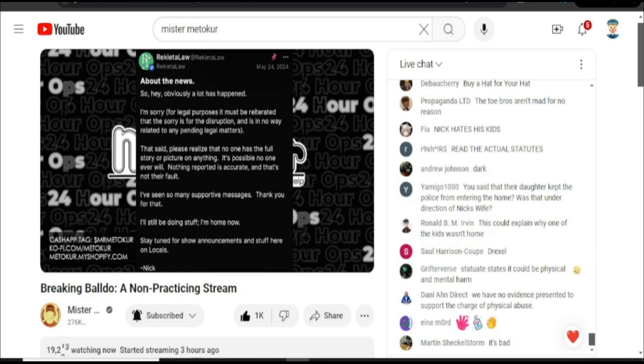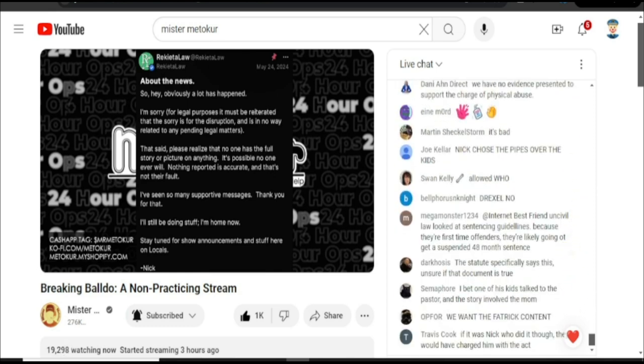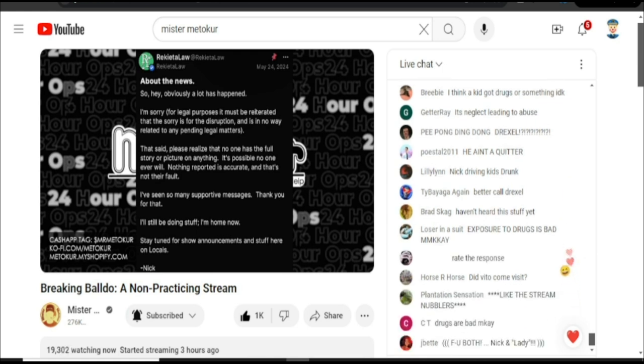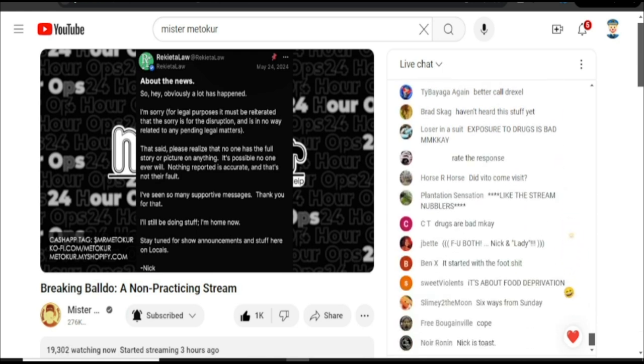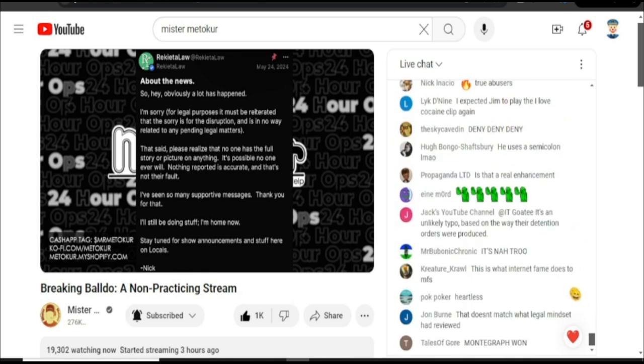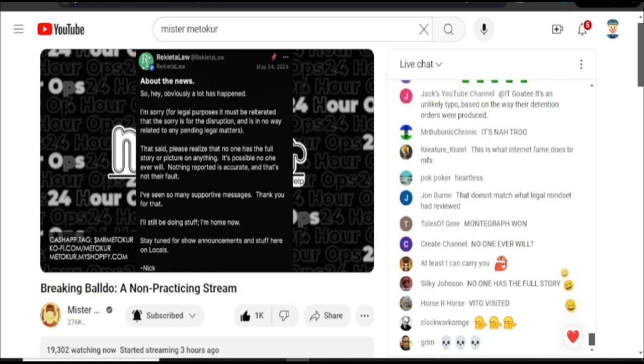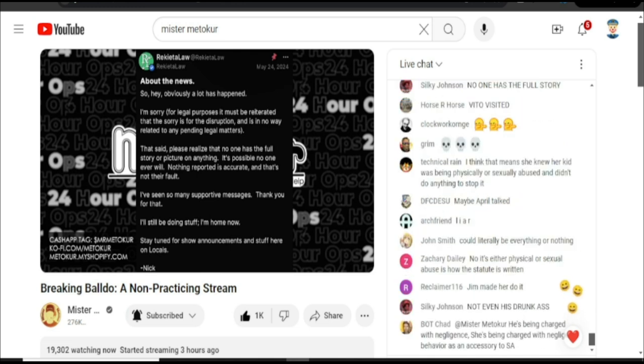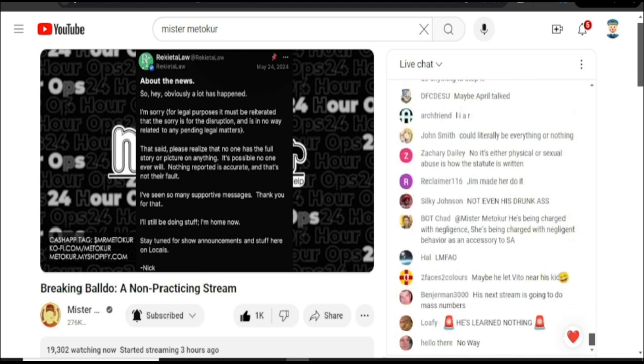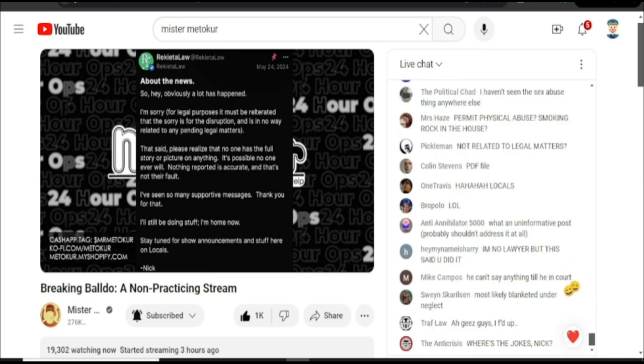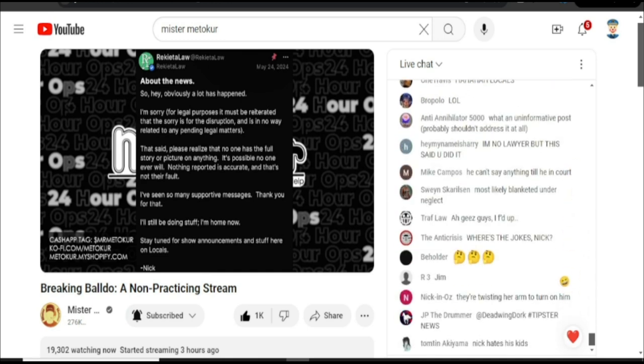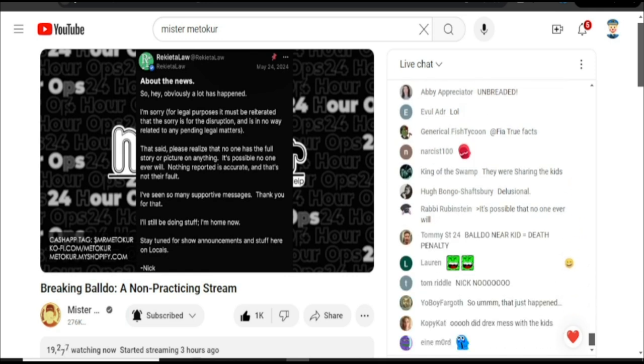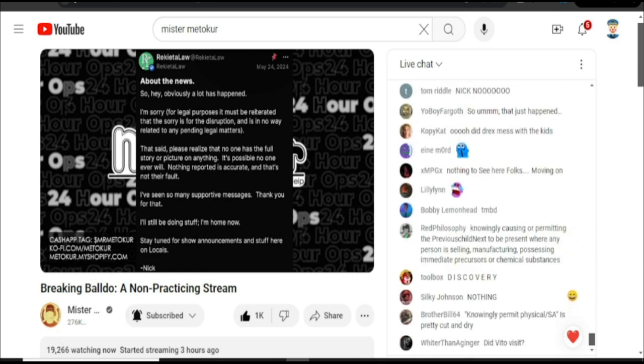About the news. So hey, obviously a lot has happened. I'm sorry for legal purposes and must be reiterated that the sorry is for the disruption and is no way related to any pending legal matters. That said, please realize that no one has the full picture or story of anything. It's possible no one ever will. Nothing reported is accurate and that's not their fault. I've seen so many supportive messages. Thank you for that. I'll still be doing stuff. I'm home now. Stay tuned for show announcements and stuff here on Locals. Nick.